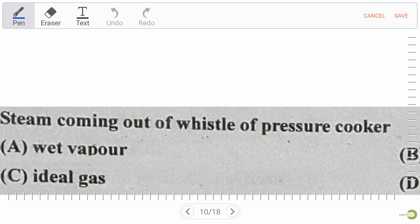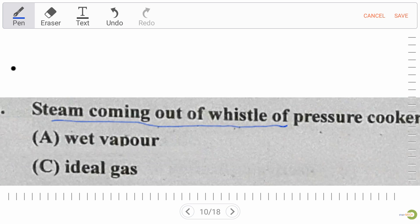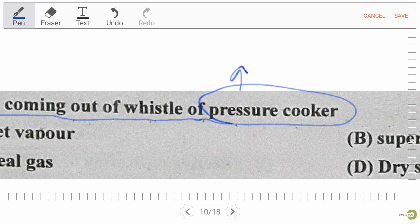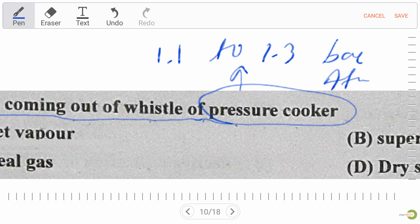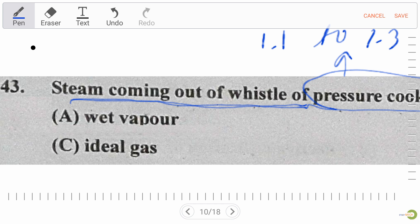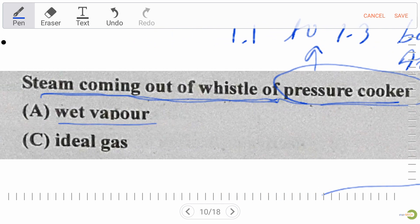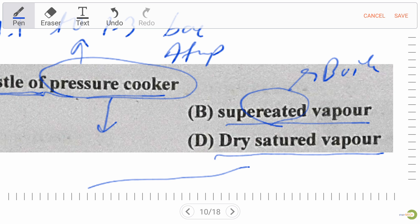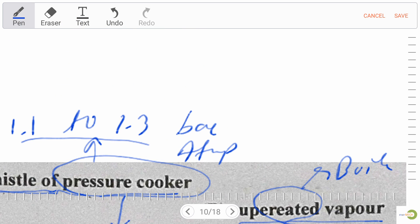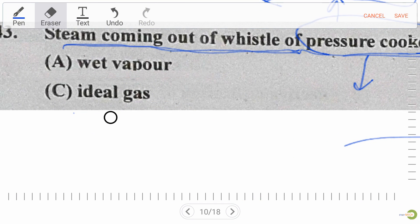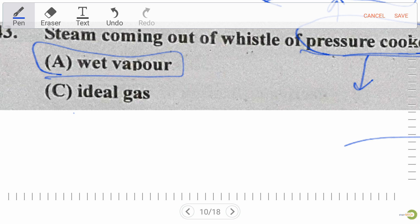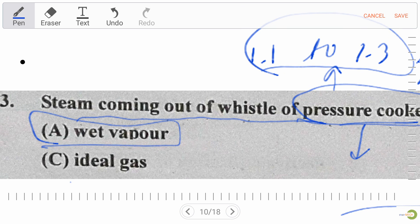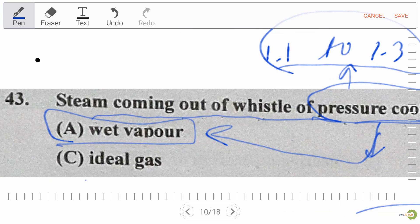Next question: steam coming out of the whistle of a pressure cooker is — options are wet vapor, ideal gas, superheated vapor, or dry saturated vapor. For a pressure cooker, the pressure available is 1.1 to 1.3 bar, which is more than atmospheric pressure. Superheated vapor is used for boilers. The right answer is option A — wet vapor.